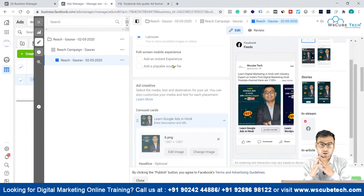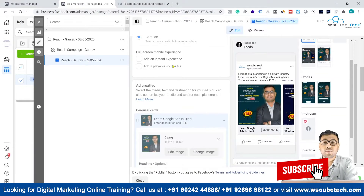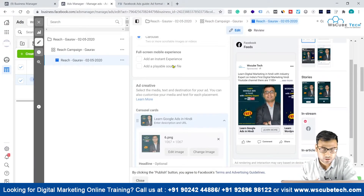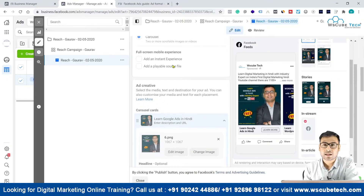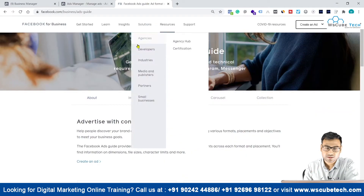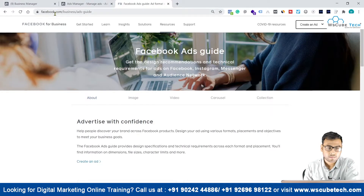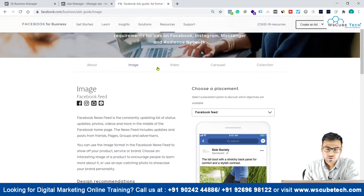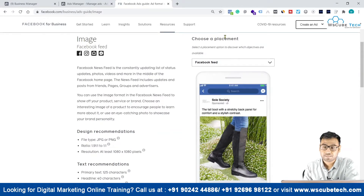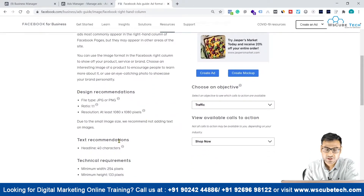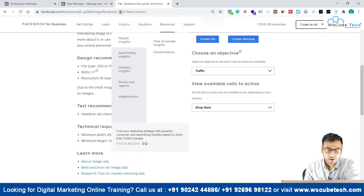Once you have selected your format and it aligns with your campaign goal, then you should focus on creating the actual creative. The second consideration is what dimensions and specifications each format has. For that, I recommend going to Facebook's official ad guide page, where you have all different formats listed — images, videos, carousel, and collection.